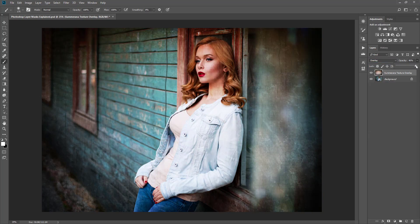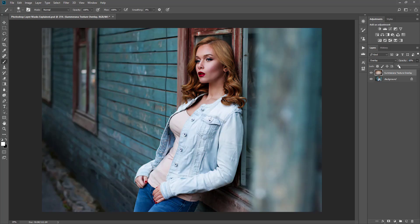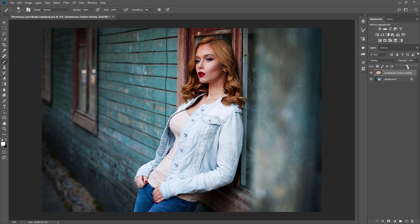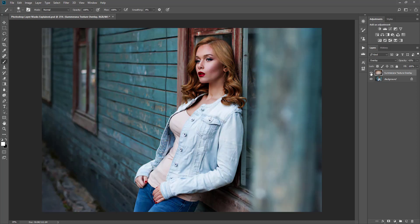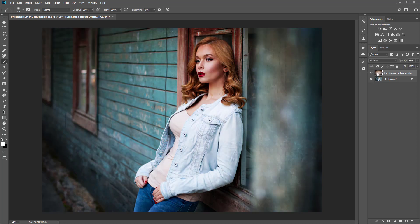I'm going to make this a really strong effect — normally I would not want it that strong, but I'm going to make it stronger so you can see what I'm doing in more depth and detail. So here we have our layer. This is our effect that we're applying to our image, but we want to erase it off of her. This is when a little thing called layer mask becomes very handy.